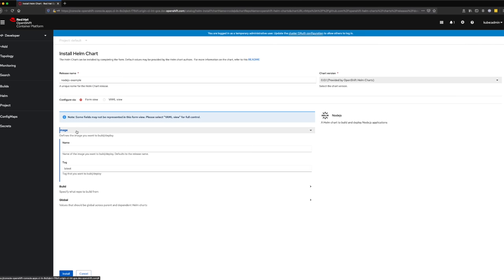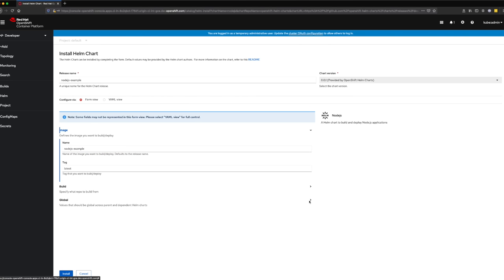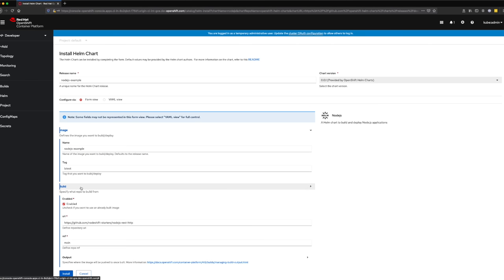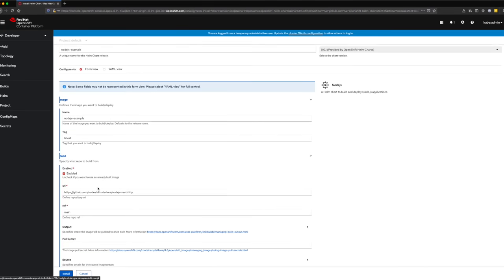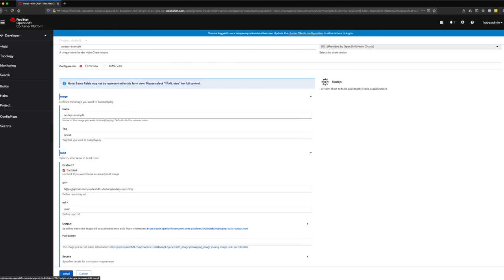Under the Image dropdown section, we also add the same value of Node.js Example to the Name field. Before we click Install, let's make sure that under the Build dropdown section, our URL is pointing to the Node.js REST HTTP repository from the Node.js starters organization.